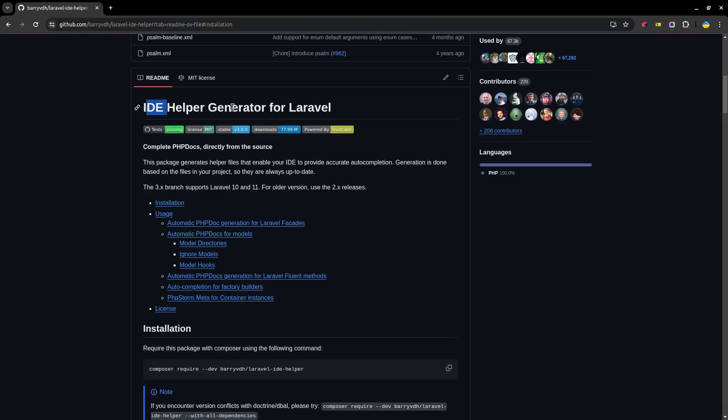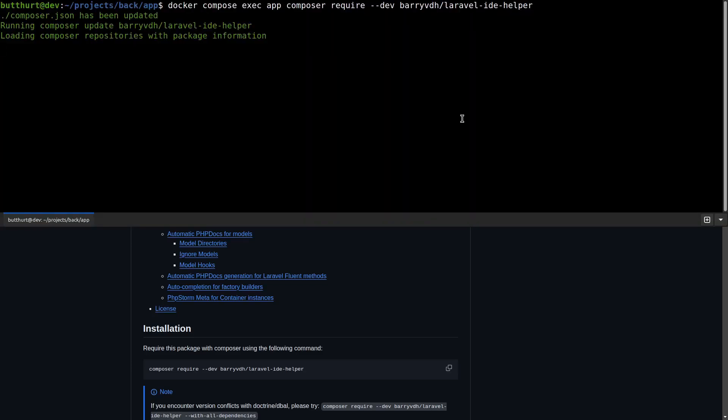Laravel Idea Helper. Two simple installation commands. Composer require Laravel Idea Helper. And publish config file.